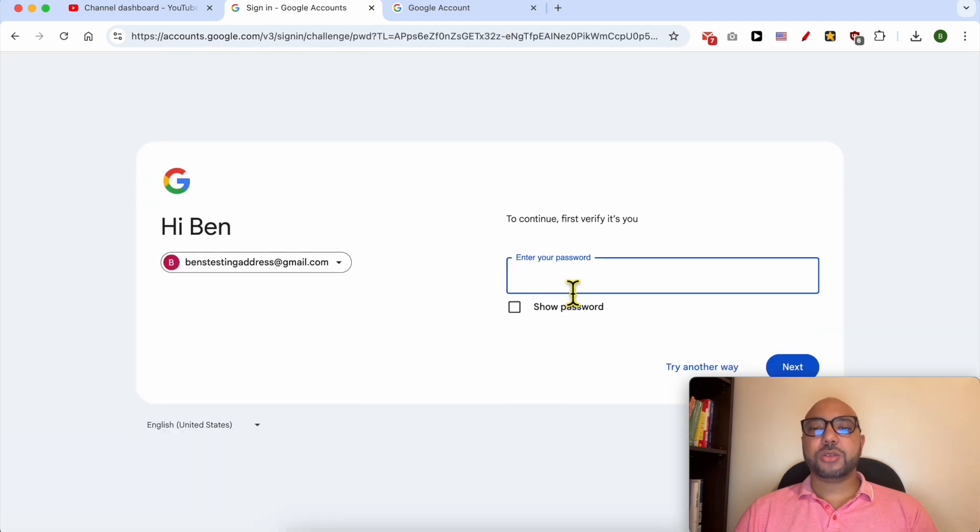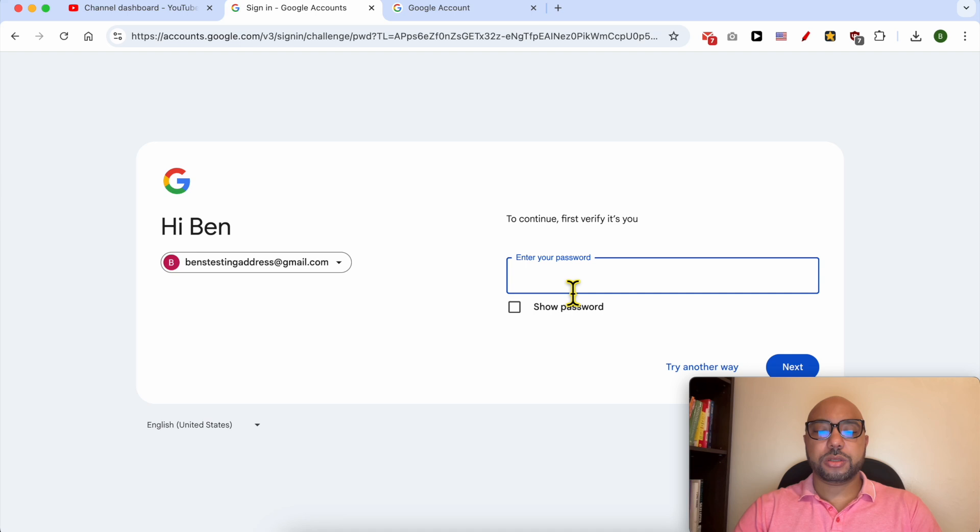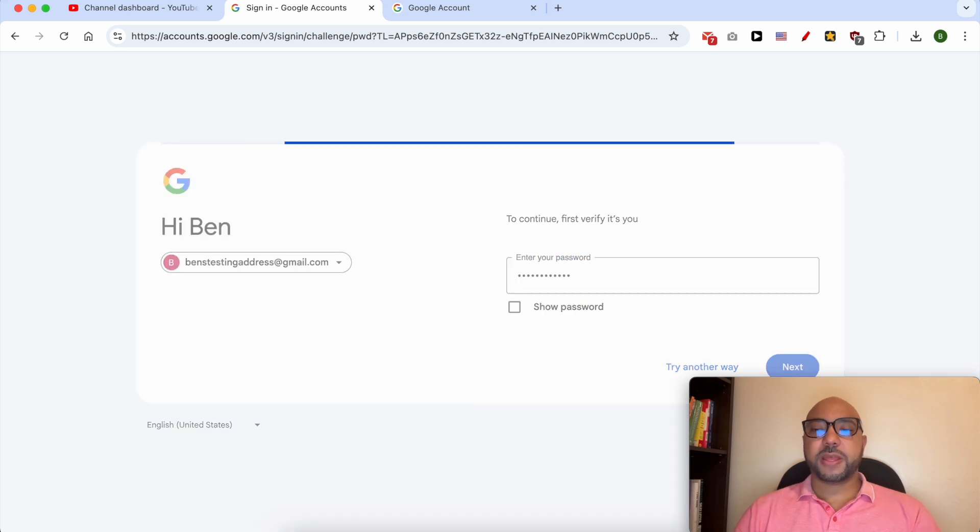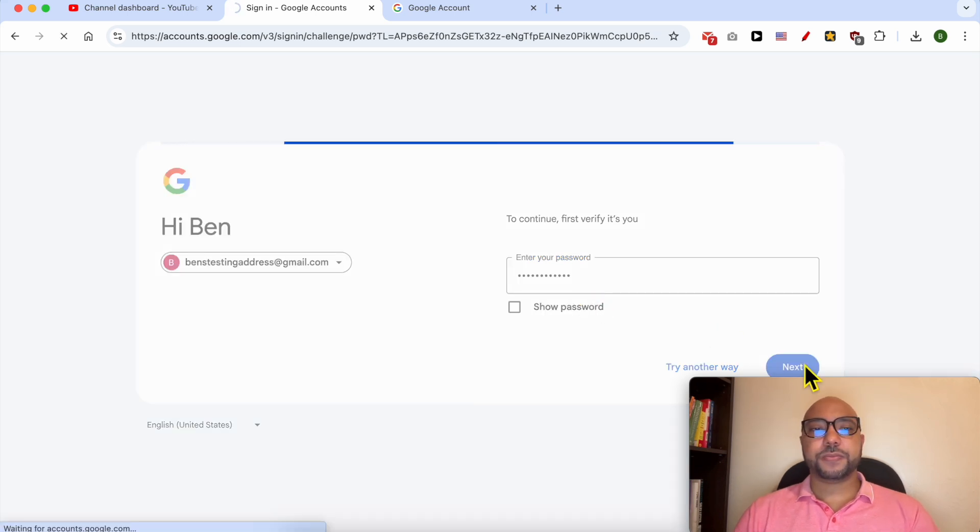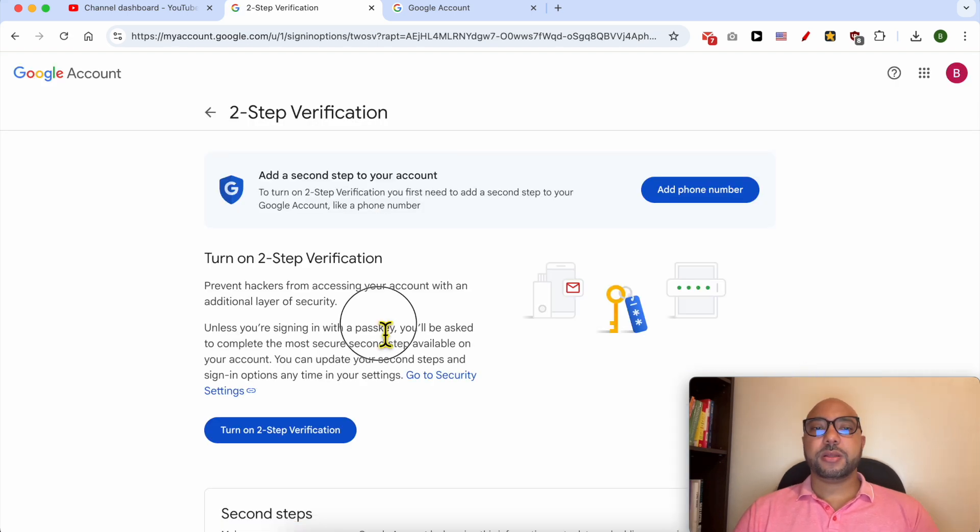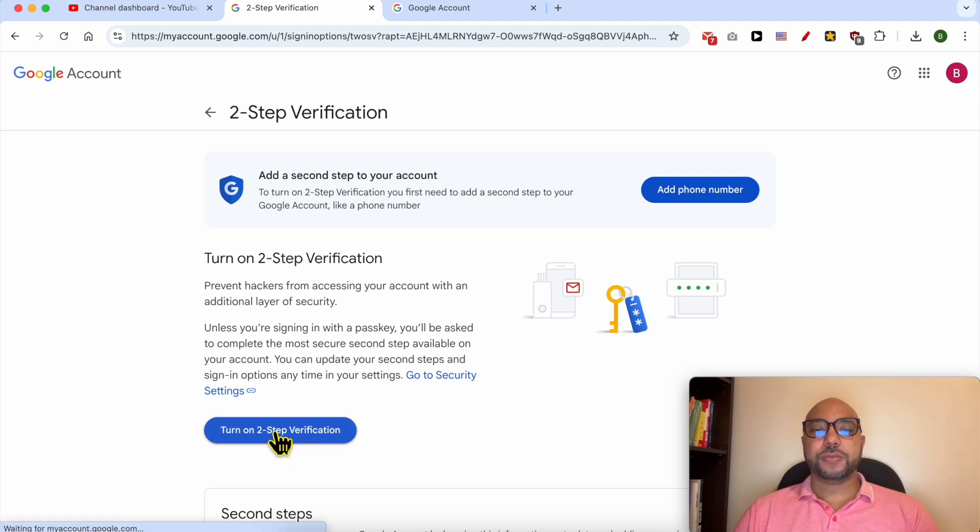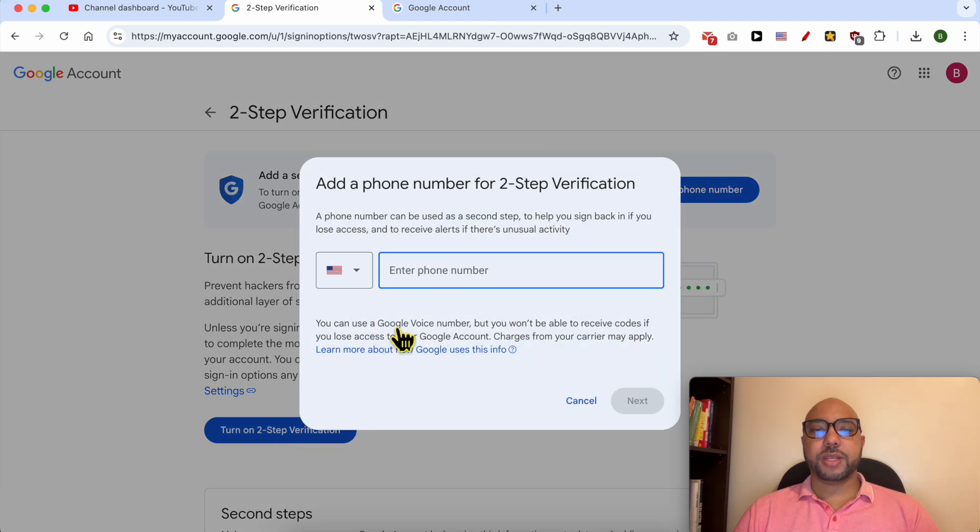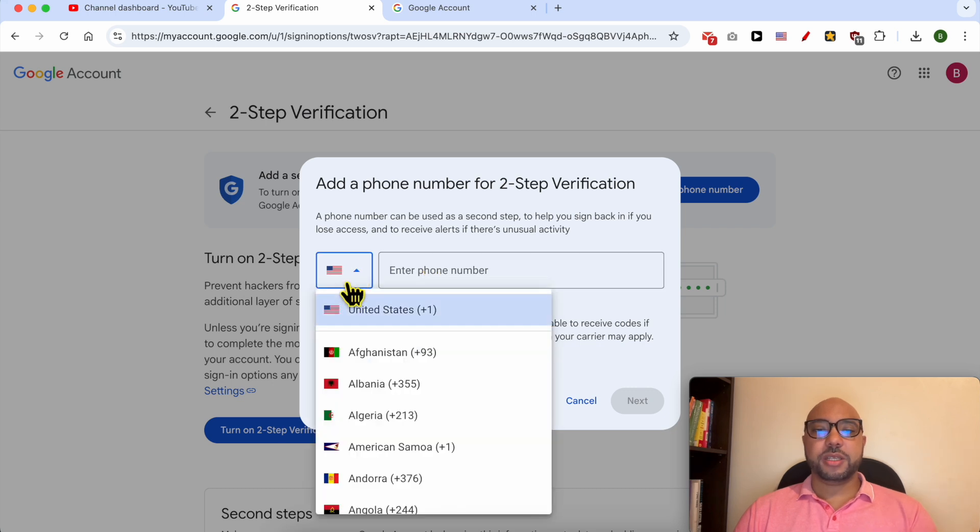If you're asked to sign in, fill in your Google account password and click Next. Click on Turn On Two-Step Verification. As you can see, first I need to add a phone number. Select the country from this list.